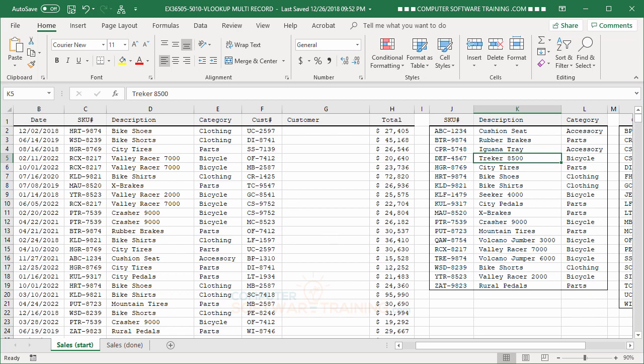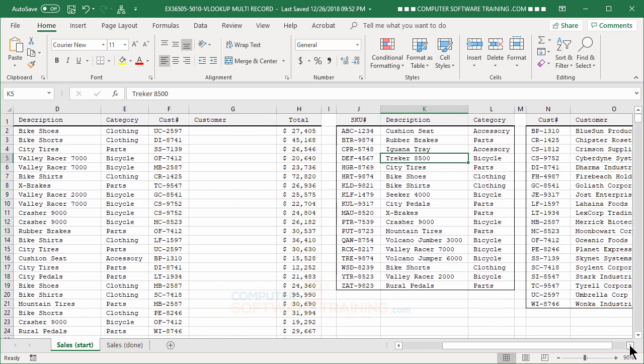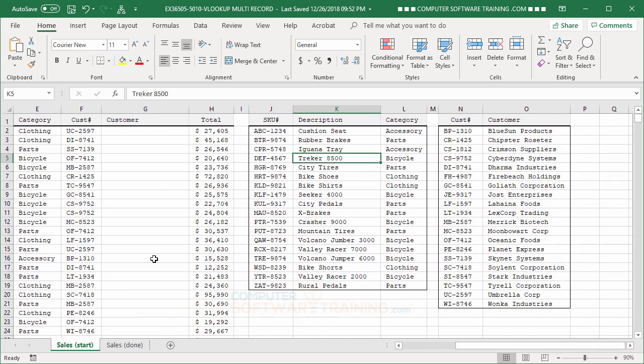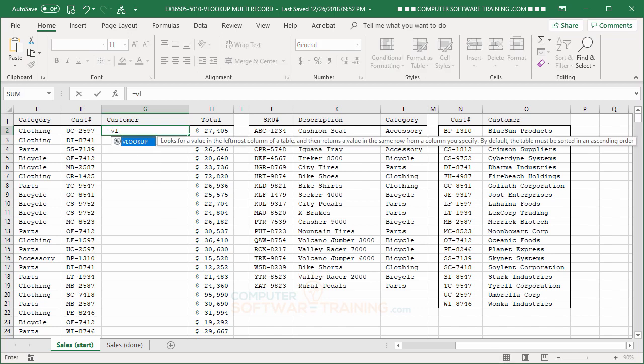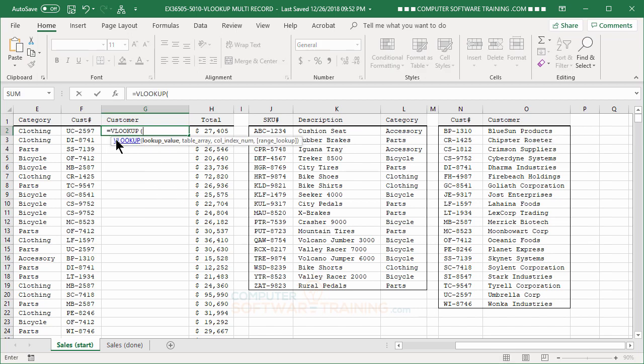All right. Now, last but not least, we'll work with the company now. So, we'll go over here to G2. We'll do our equal VL. There's our VLOOKUP. Double-click it. We'll say, okay, we're looking up on the customer ID number, so we'll click onto that. Comma.